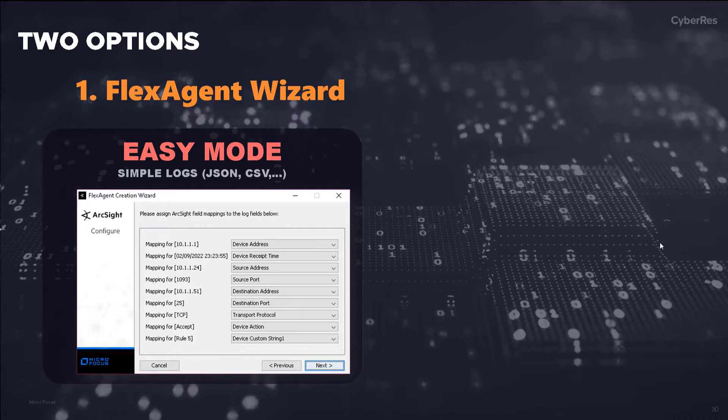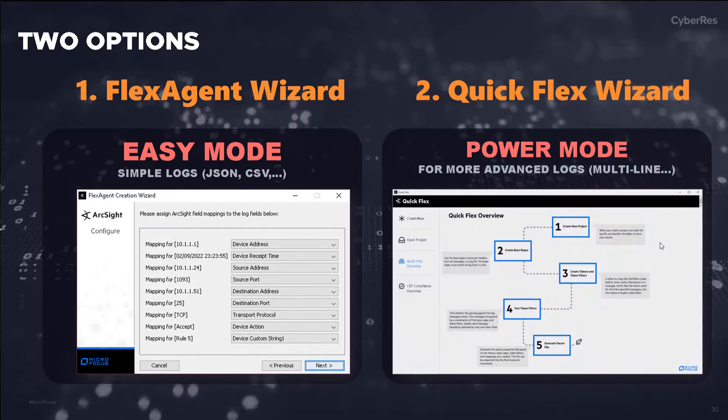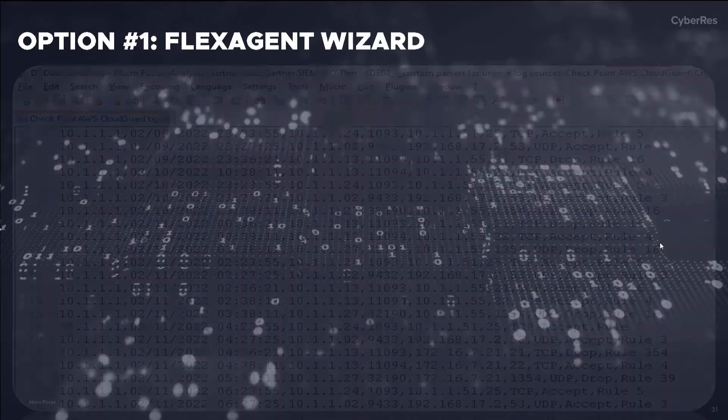For simple logs, we have ArcSight Flex Agent Wizard. For the more sophisticated raw logs, we provide the Quick Flex Wizard.